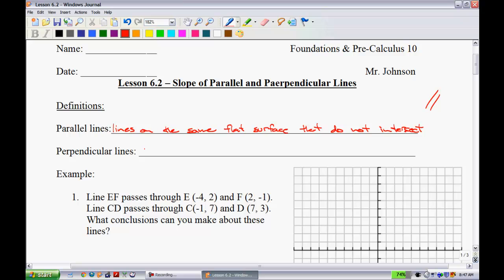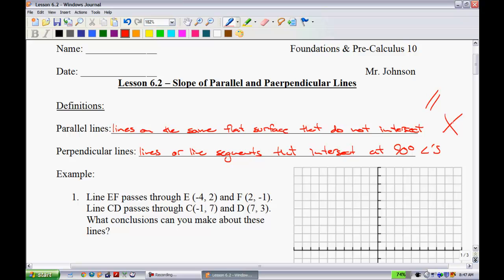Perpendicular lines are lines or line segments that intersect at specifically 90-degree angles. Every time they intersect, there's got to be a 90-degree angle. If they do not intersect to make a 90-degree angle, then we know that they are not perpendicular lines.